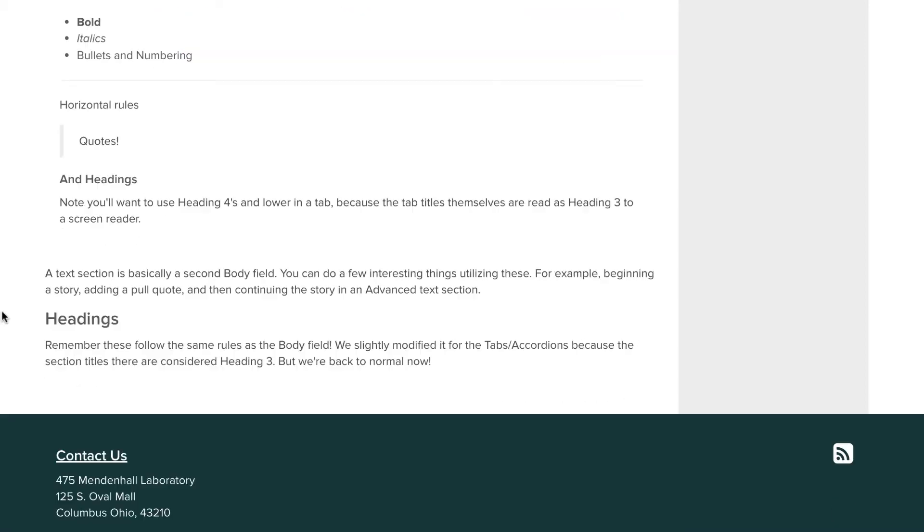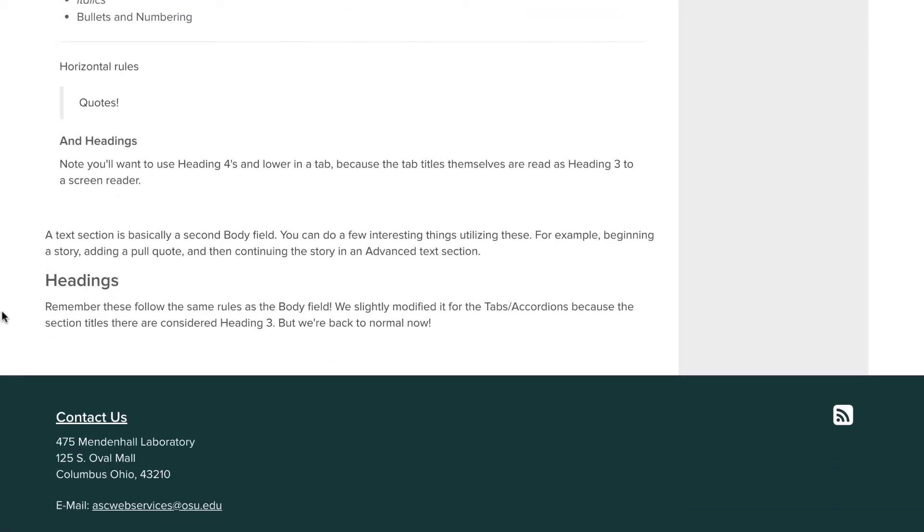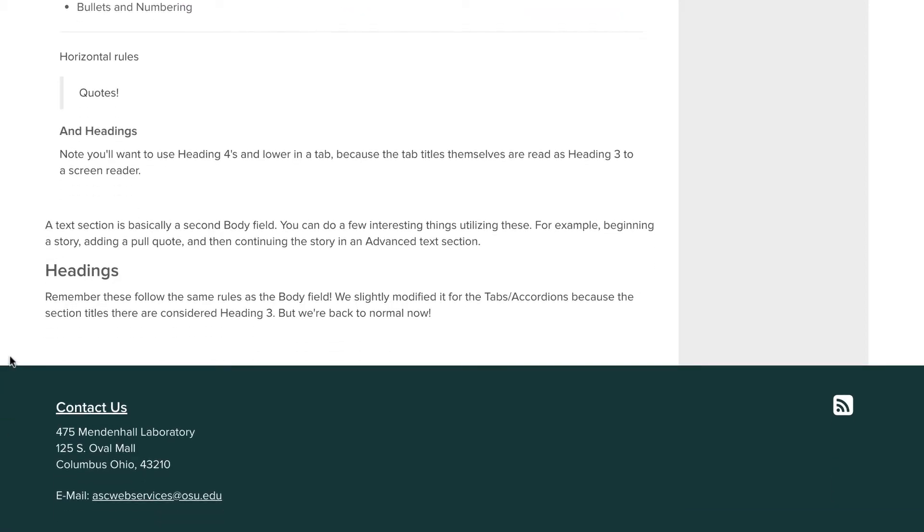The final advanced component is the text area. This is simply a repeat of the body field, but one that you can move around, above or below other advanced sections. An example of use would be starting an article in the body field or text area, adding a pull quote, and then continuing it underneath in another text area.